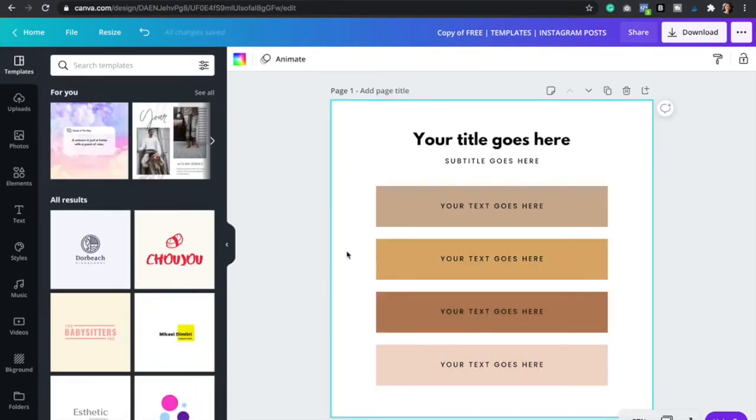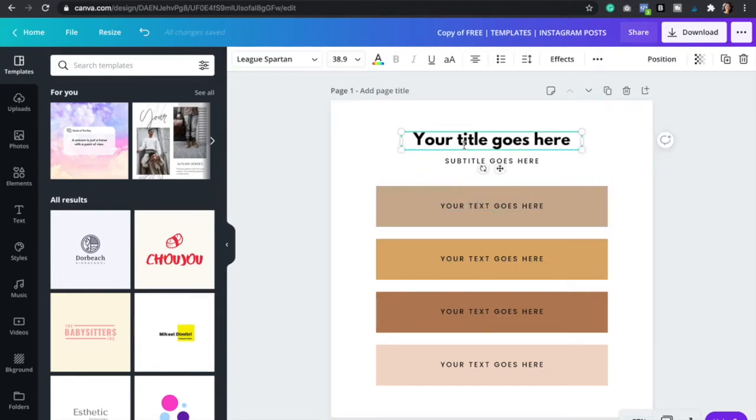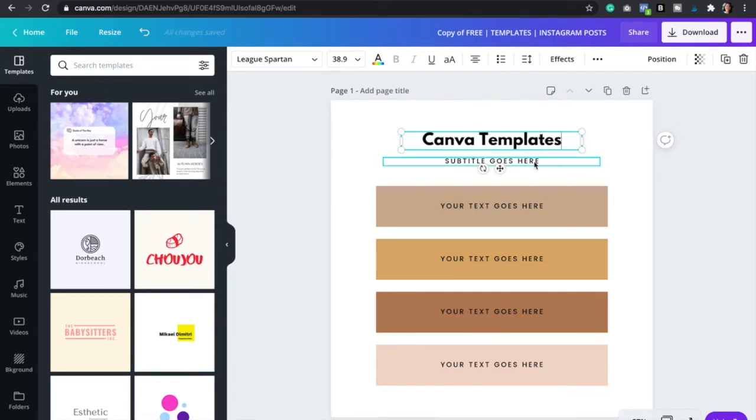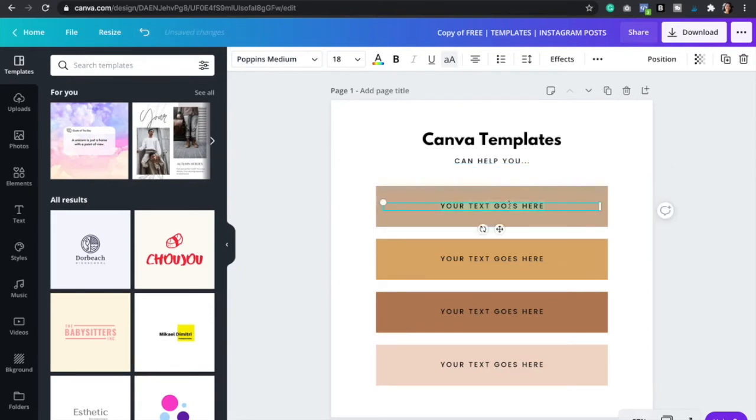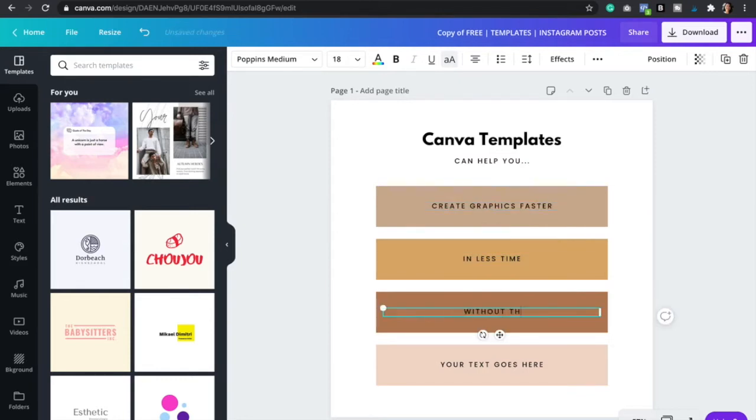And so once you're satisfied with your colors, then you're going to go ahead and add your text. So the title of your post goes here. And then your subtitle can go here. Or if you don't have a subtitle or any more text, you can simply delete it. But I'm just going to go ahead and add something right here. And then just change again the text for each of the boxes. Perfect.